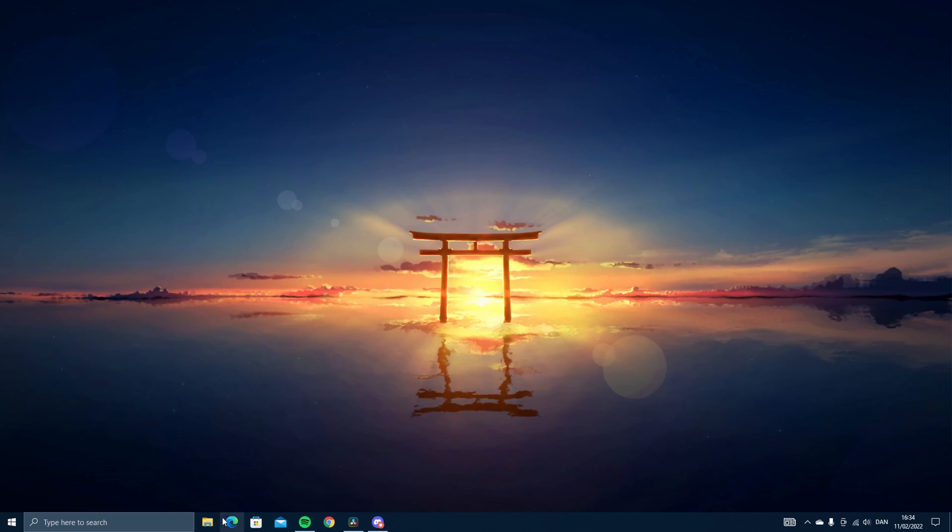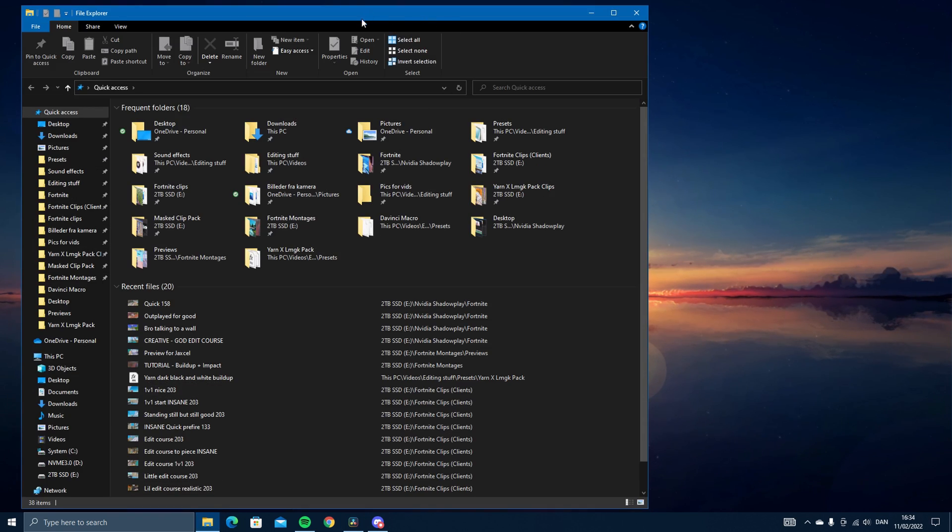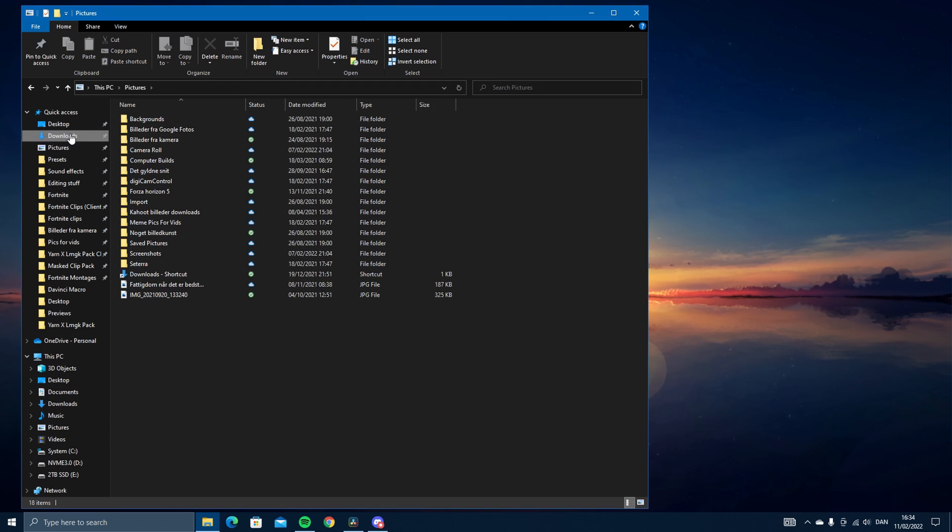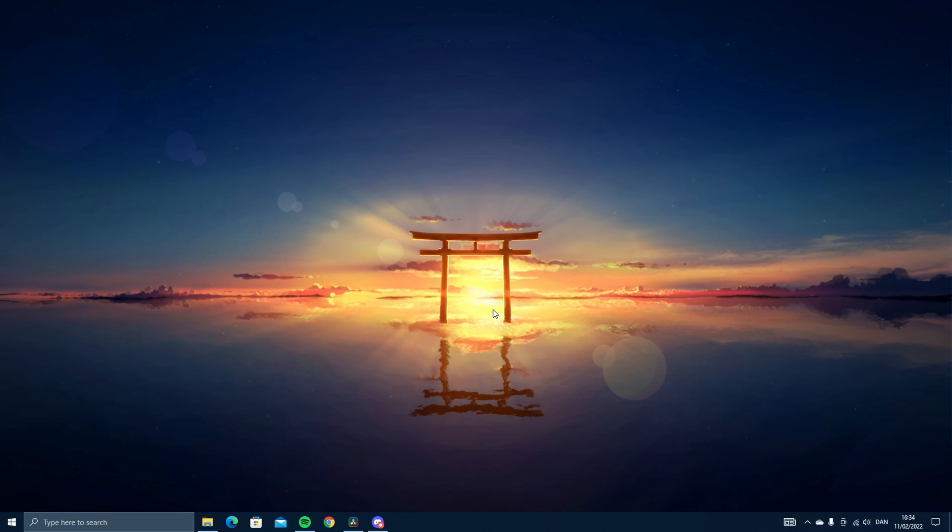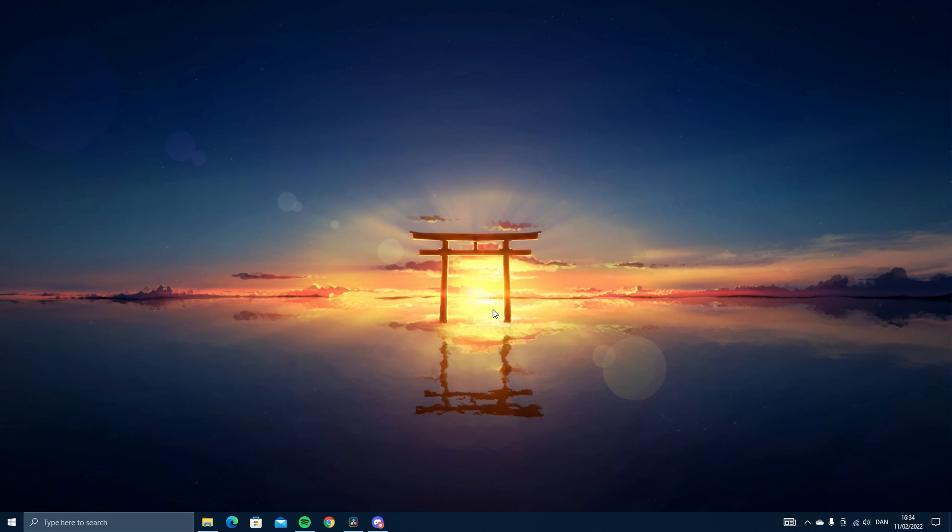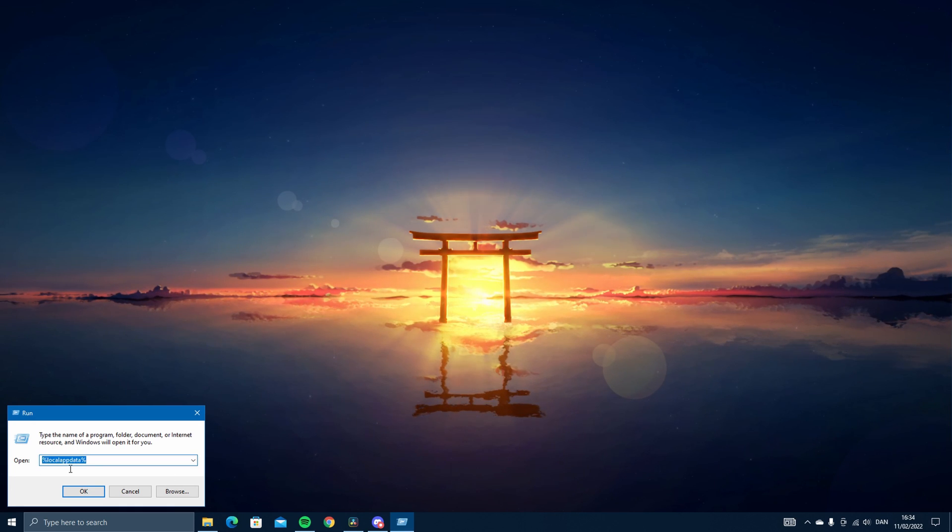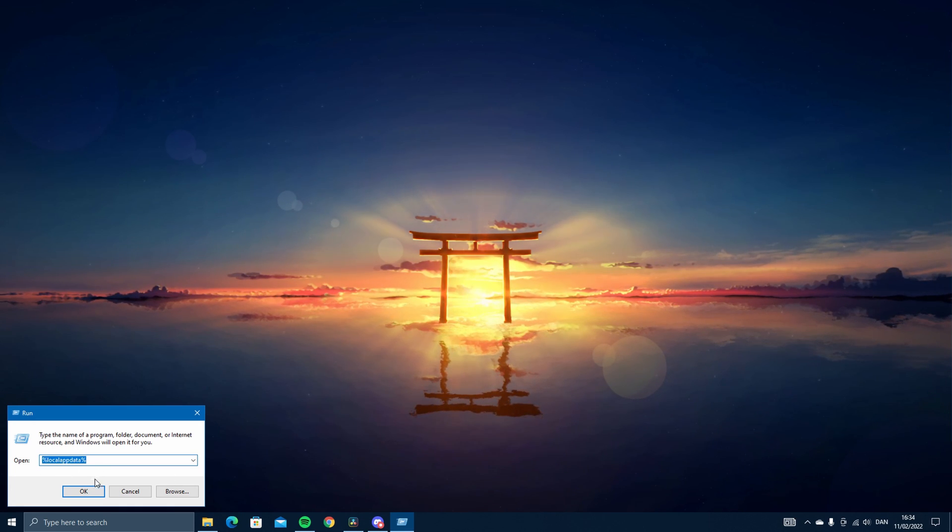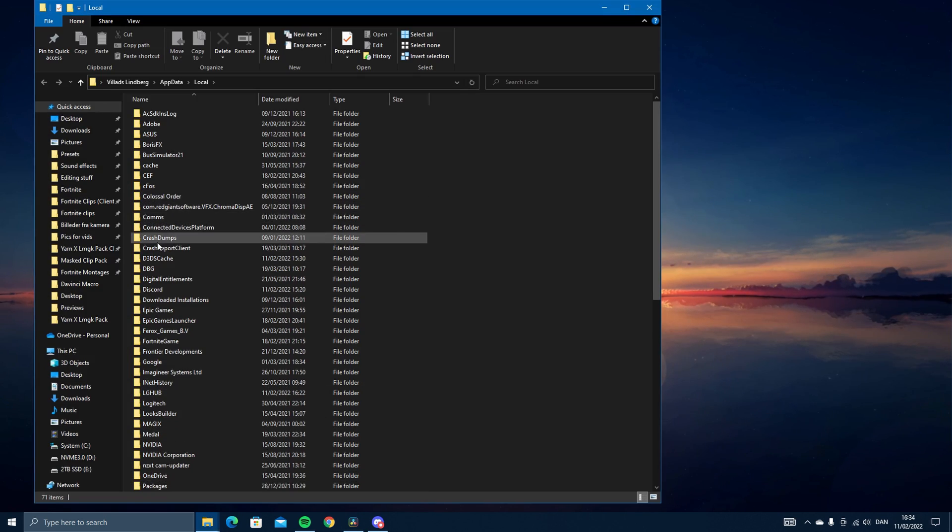I'm going to start with Magic Bullet Looks. You want to download the presets I have linked in description. Let's say you have them here, then you want to press Windows R, type this: percent local app data percent, press okay.